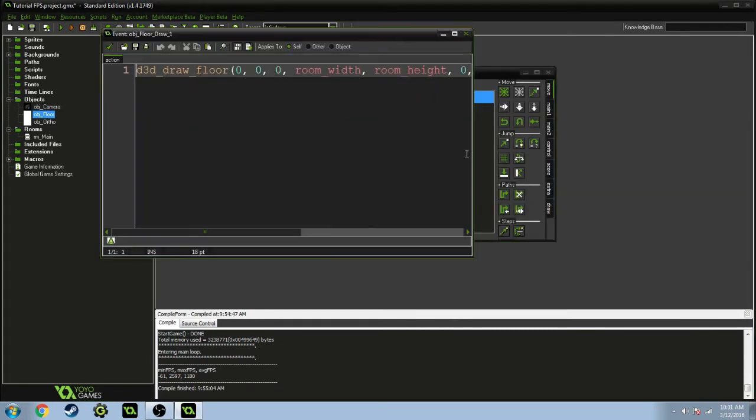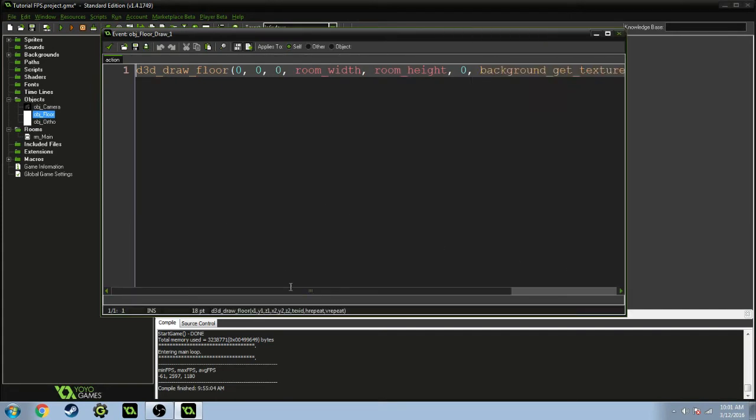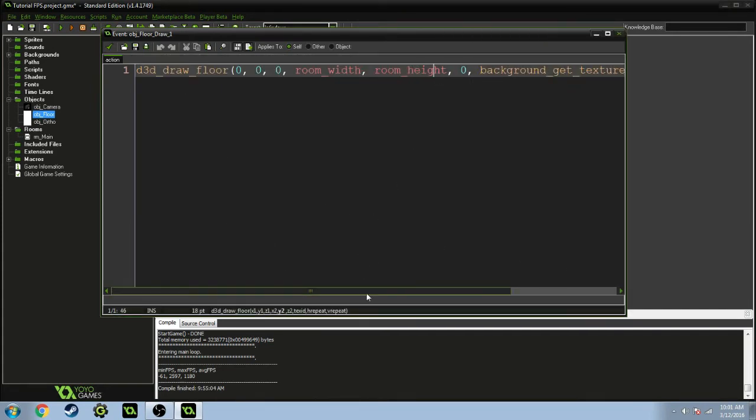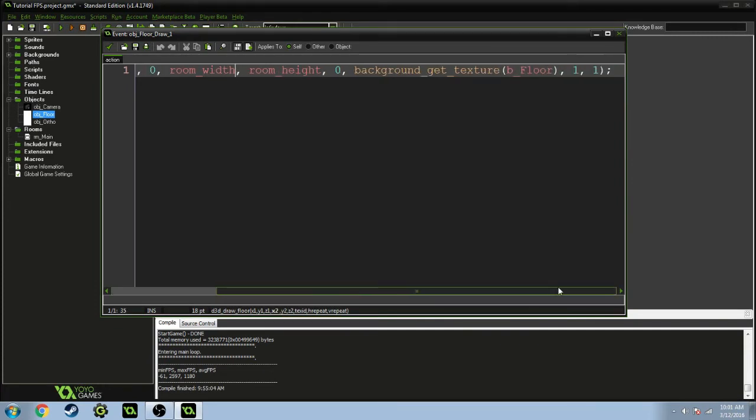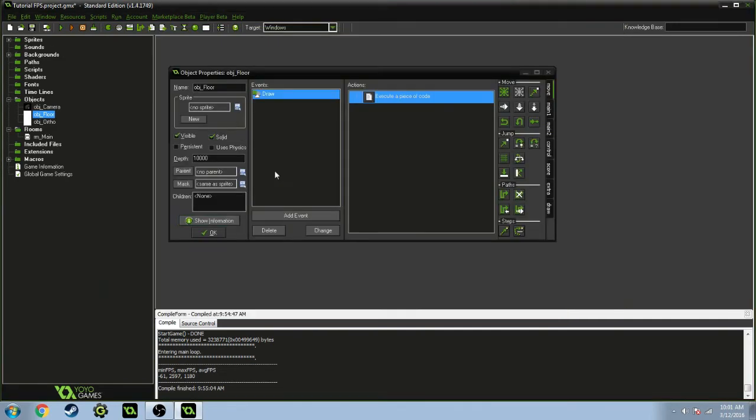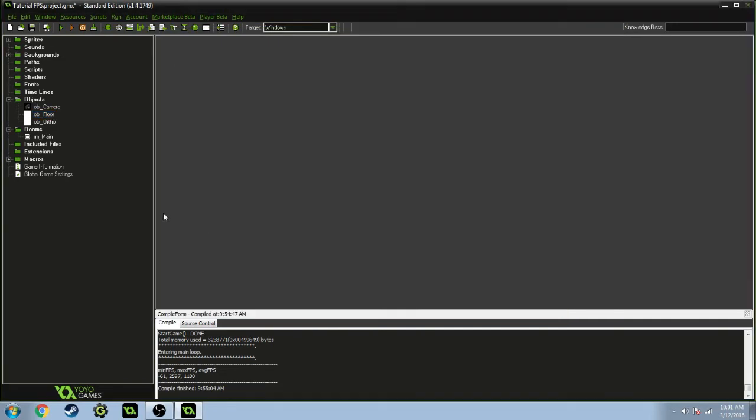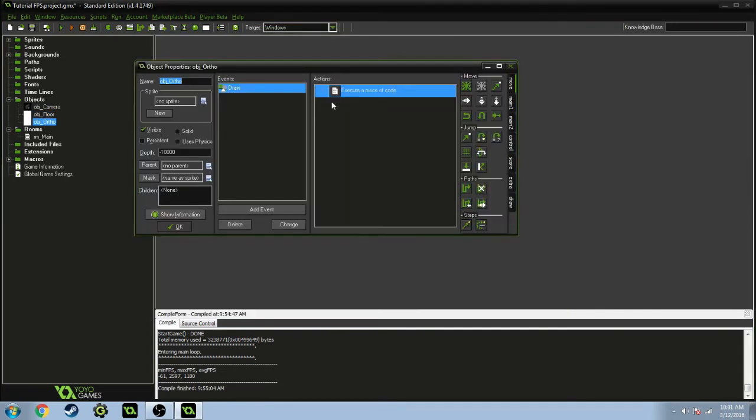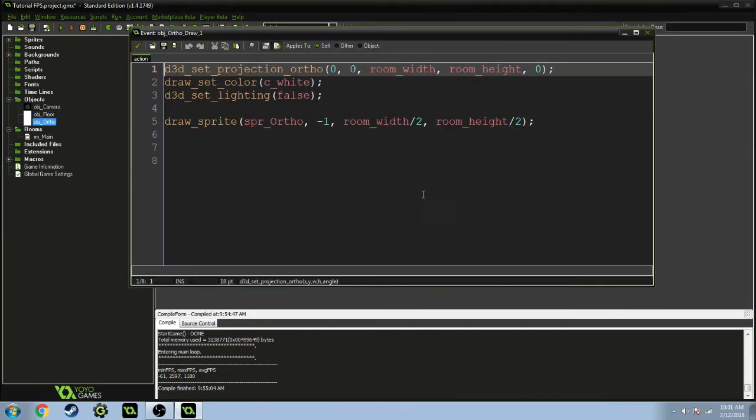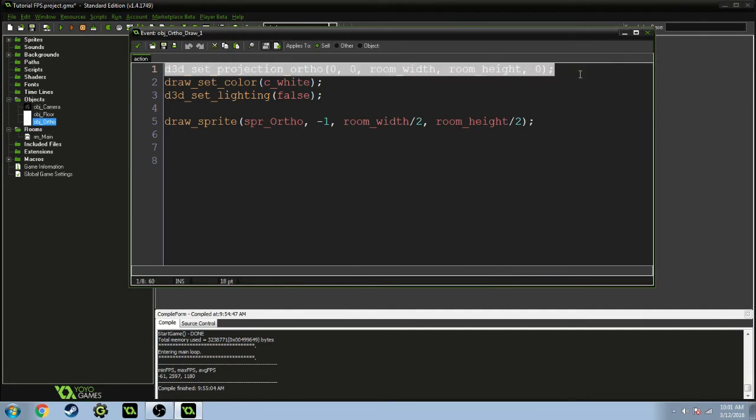Then the floor, this is pretty self-explanatory. You're drawing the floor at the room width, the size of the room, and you're getting the background texture stretched.